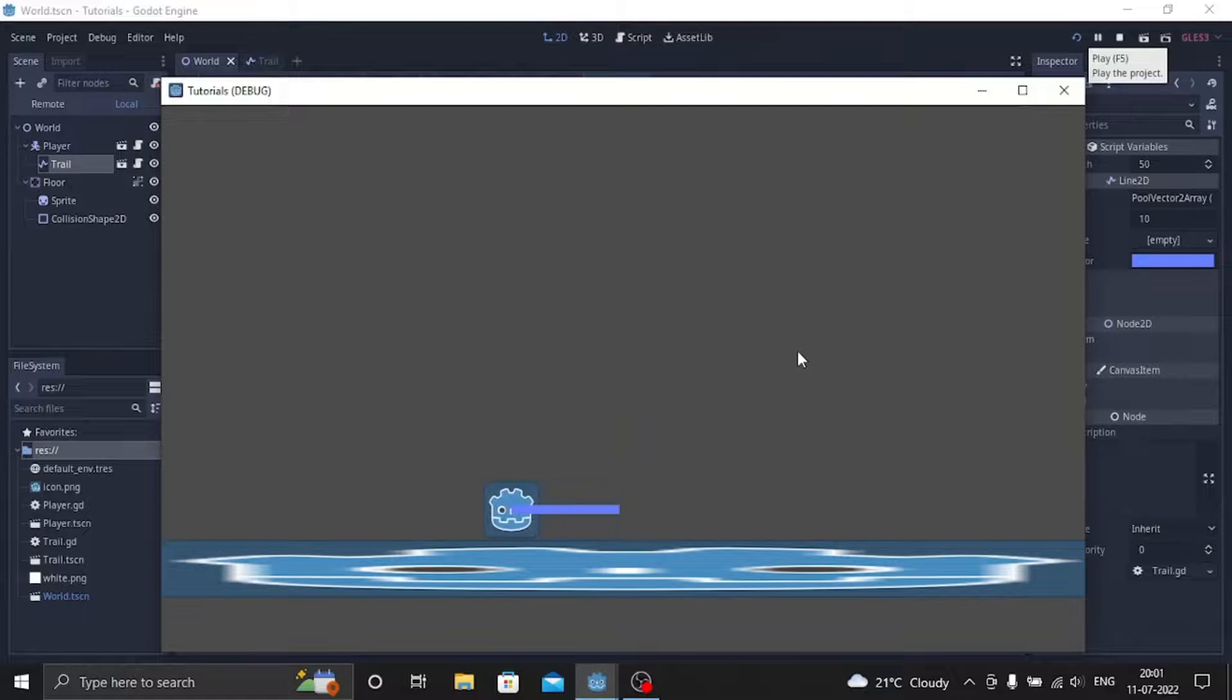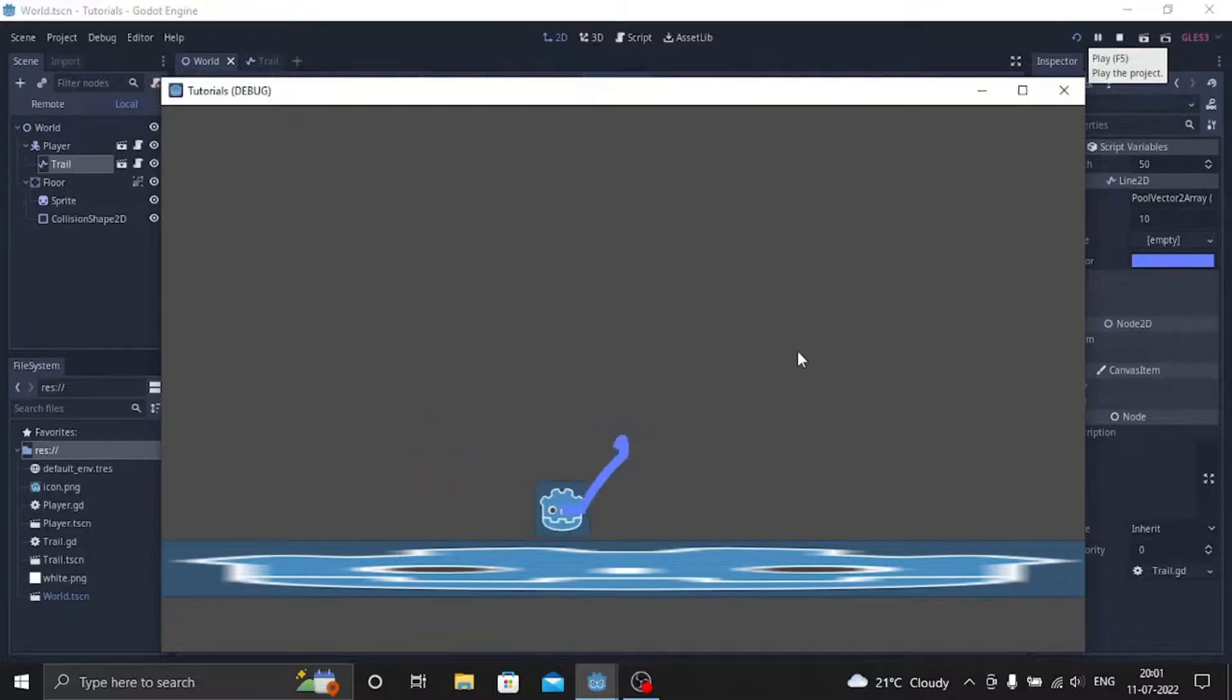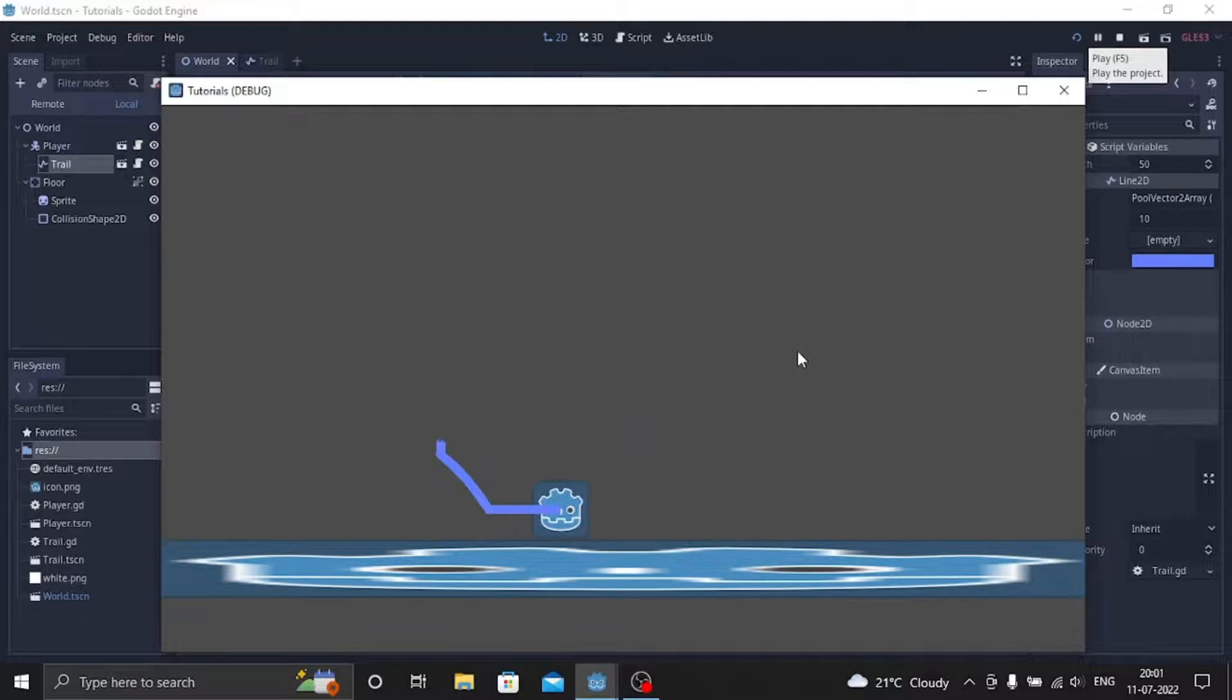So as you can see it doesn't look that good and we can do a few things to change this.